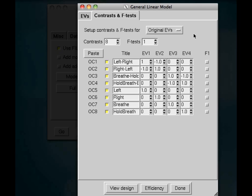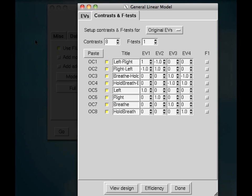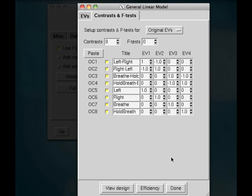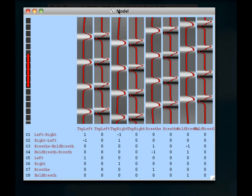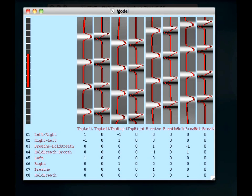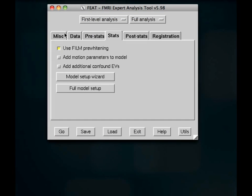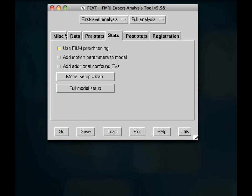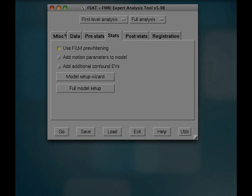So after you've done that, hit Done. And it'll automatically pop the model for you to review. So I'm going to make sure that looks good. And then you're done setting up your model with the Stats tab. So that really isn't too bad. And now we're going to go ahead and finish up the rest of the tutorial with the post-stats and registration before we run FEAT.